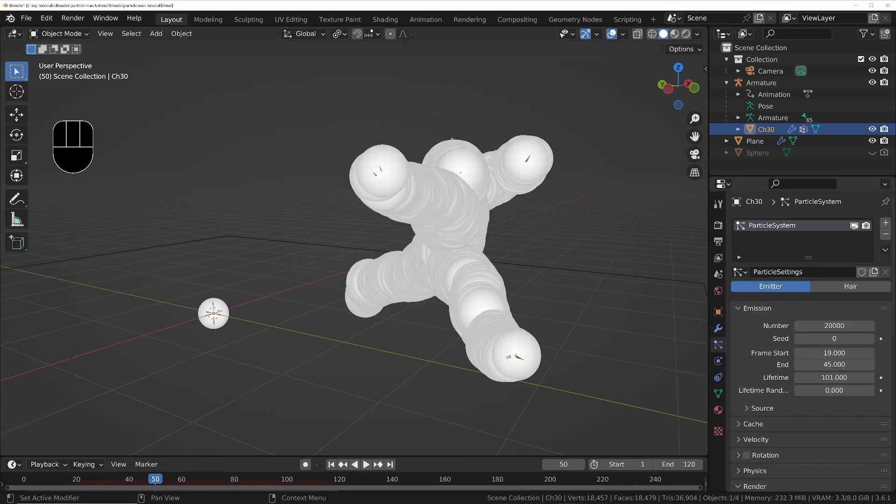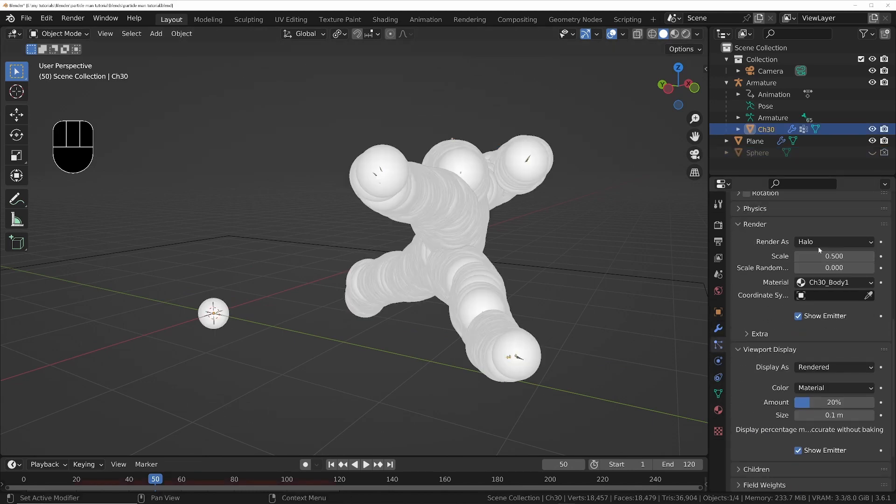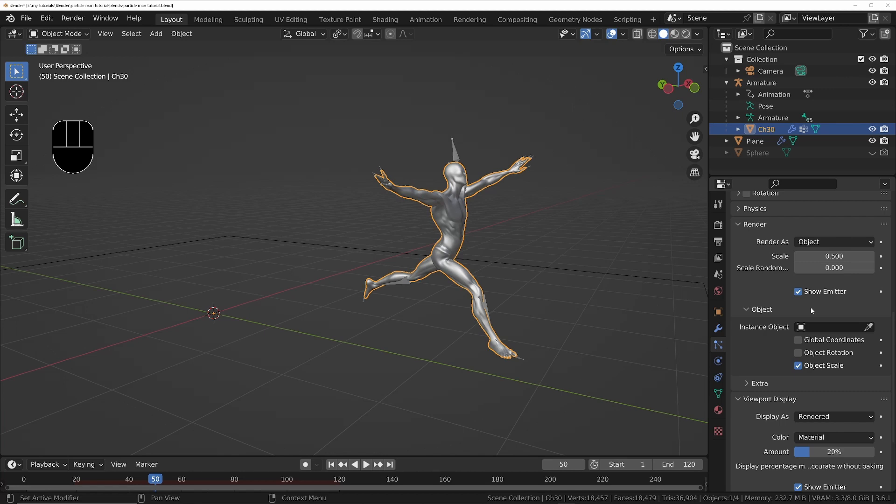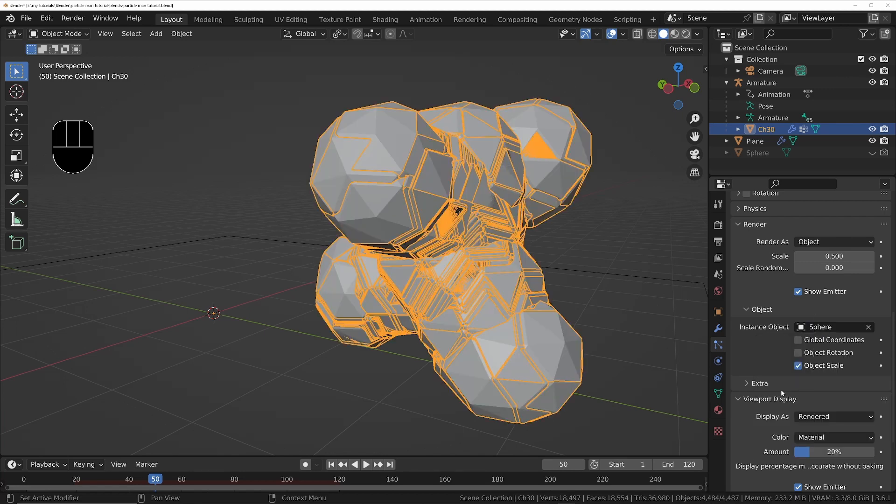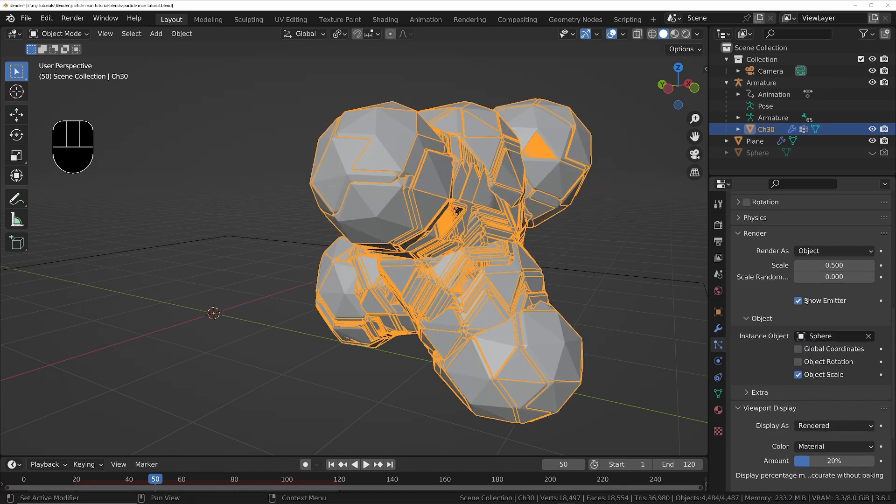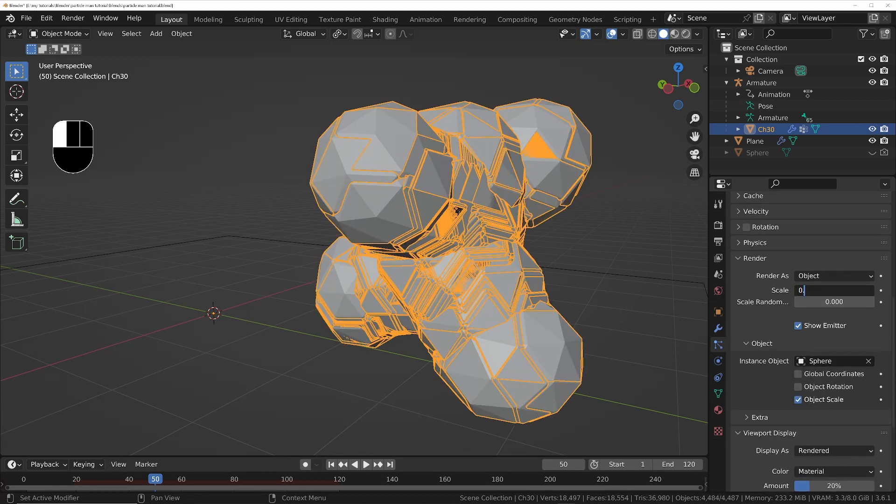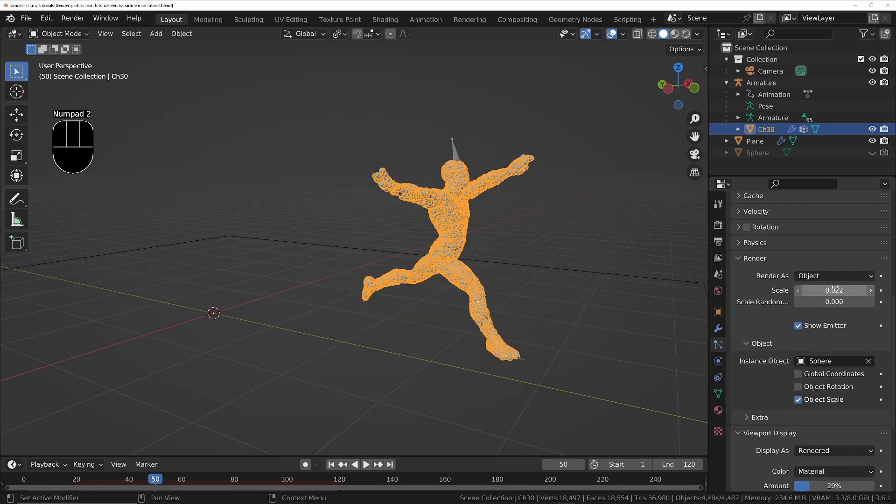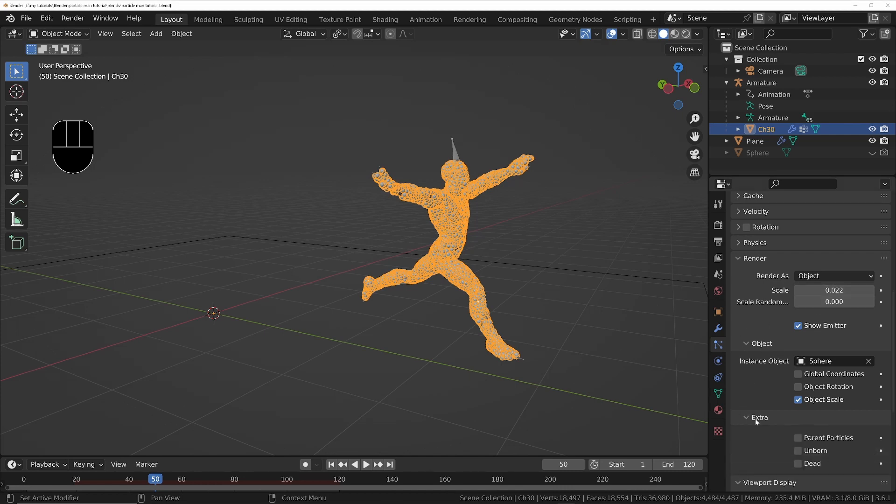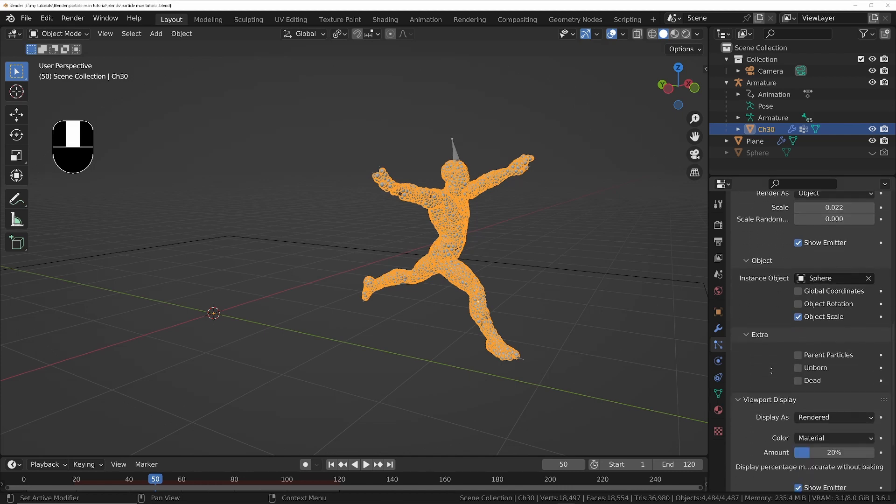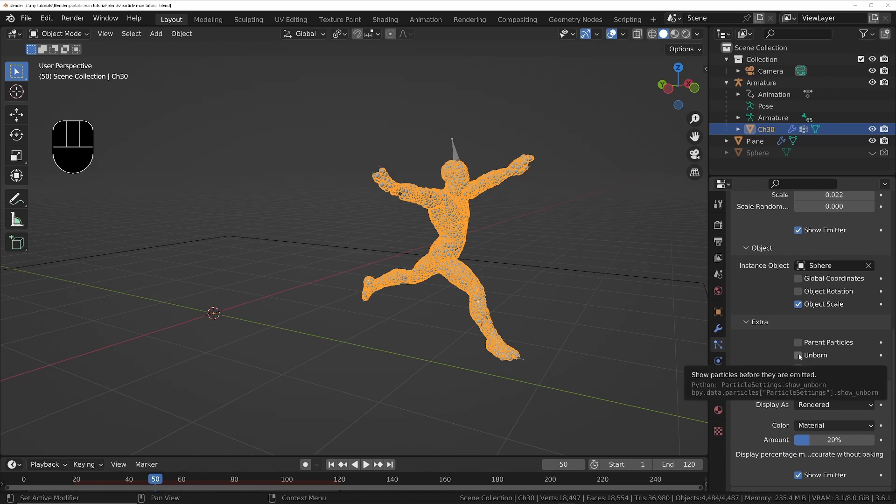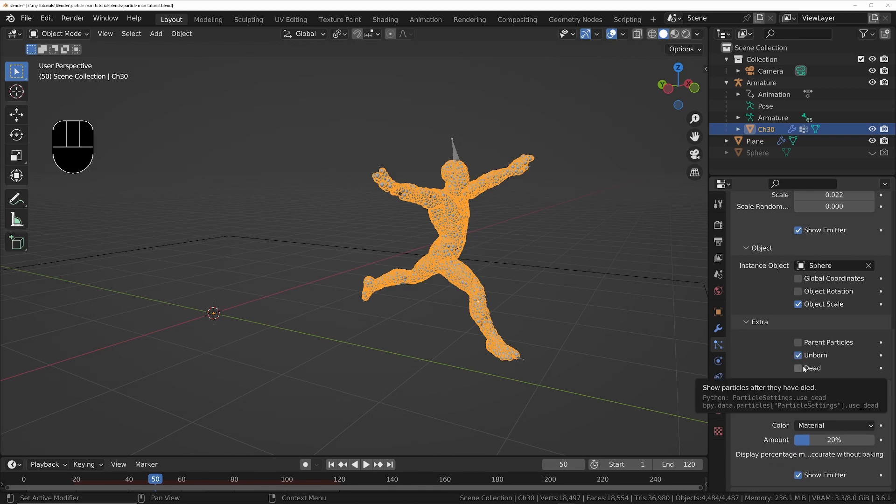Go back into the character's particle settings and set the render as to object, then specify the sphere as the instance object and set the scale to 0.022. Under extra, make sure you tick the options for unborn and dead so that the particles are visible on the character before the start of the animation.